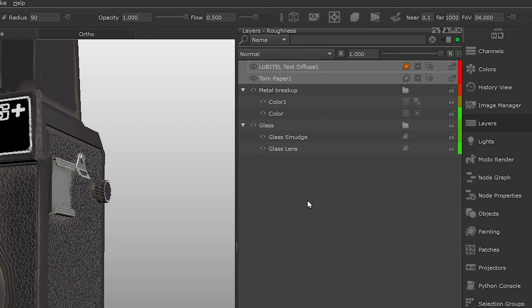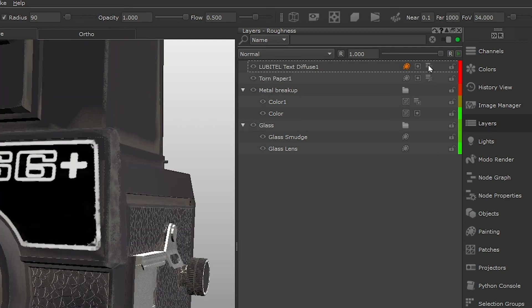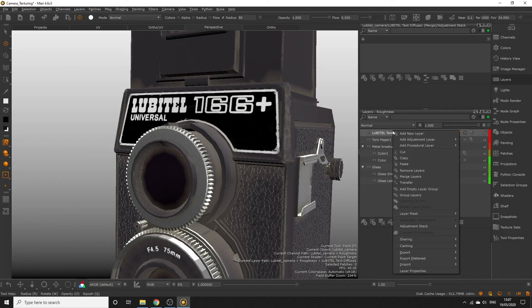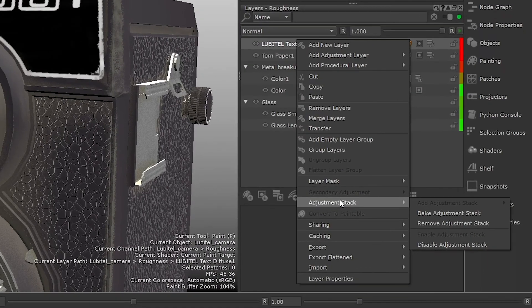We need to add a levels adjustment to our Lubitel sticker layer and make the entire layer something closer to white, so it has very little reflectivity and creates more of a matte finish. Click the adjustment stack icon, or if there isn't one, right click the layer, select adjustment stack, add adjustment stack, levels.